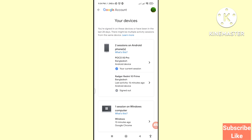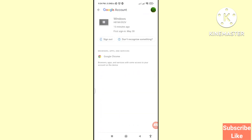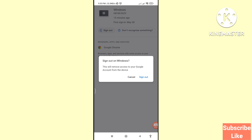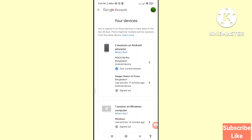Next, you can see one session on a Windows computer. Click on Windows. Here you can see the Sign out option — click it. The prompt says 'Sign out on Windows — this will remove access to your Google account from the device.' Confirm by clicking Sign out. The Windows computer session will then show as signed out.